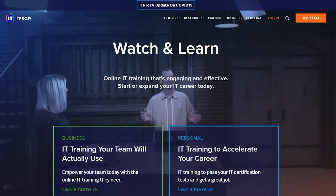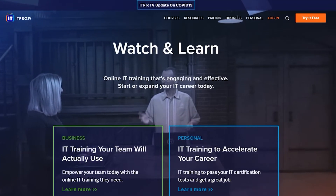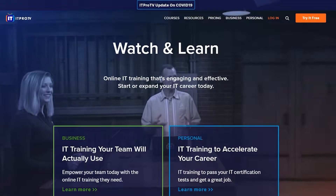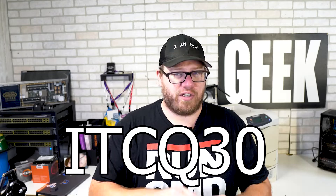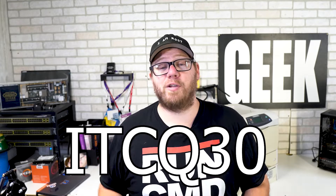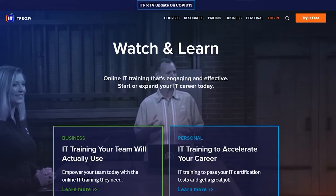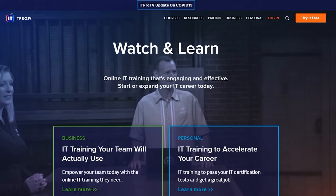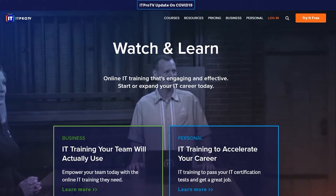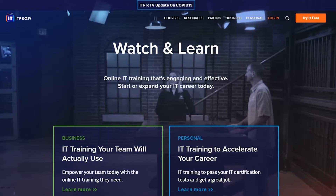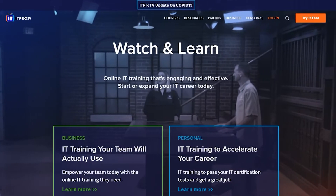Before we jump further into this video, make sure you guys check out ITProTV. They are an affiliate of mine and clicking on the link and signing up with my coupon code ITCQ30, which saves you 30%, does help support this channel. ITProTV has some of the best learning content that I have seen, so check out the link in the description below.